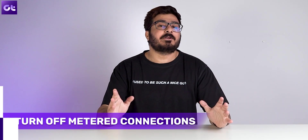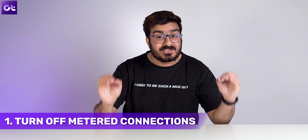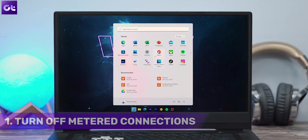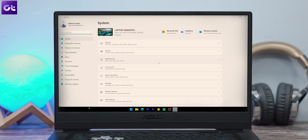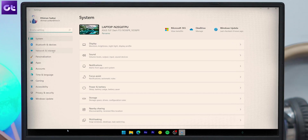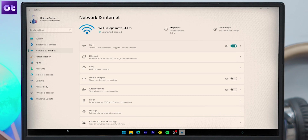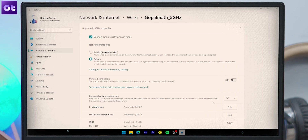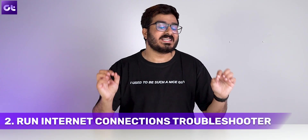The first thing you need to do is ensure that metered connections are turned off. Open the Start menu, go to Settings, then navigate to Network and Internet and go to Wi-Fi. Click on your Wi-Fi network to open its properties and turn off the metered connection option. Alternatively, if you're using a LAN connection, you can follow the same steps there as well.